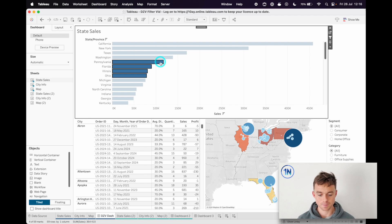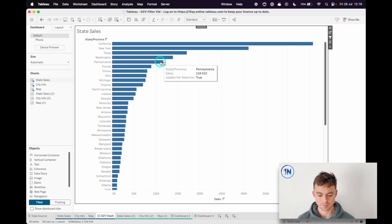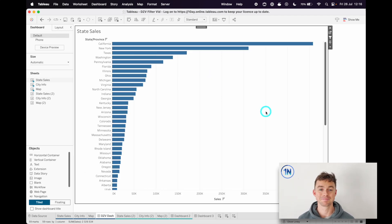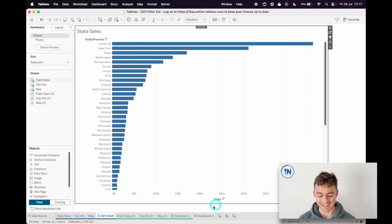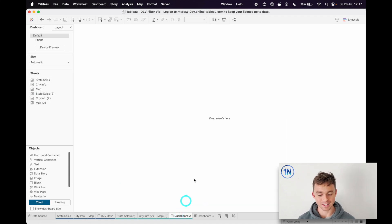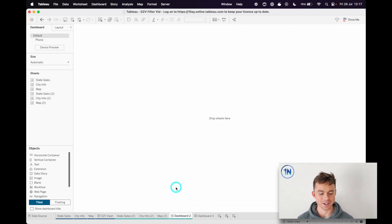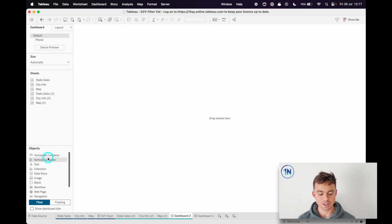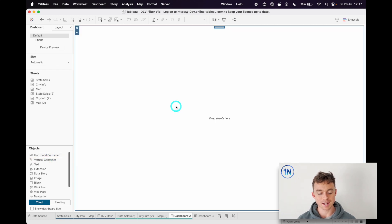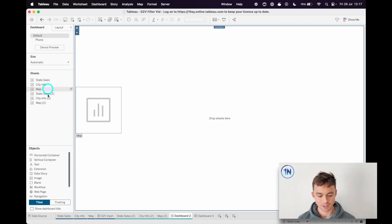So we're gonna build this exact thing and you might be wondering, can't you just do that with a filter action? I guess technically you could do something like that with a filter action.